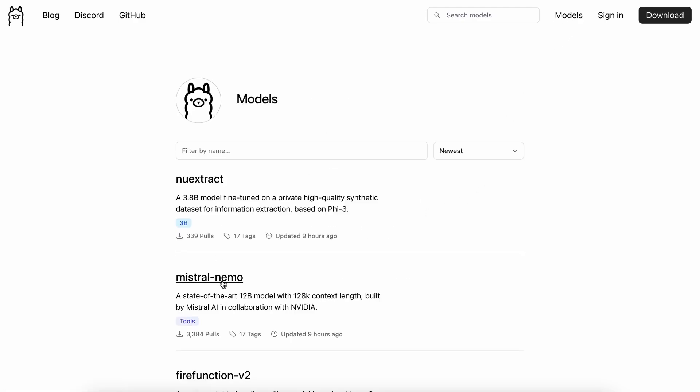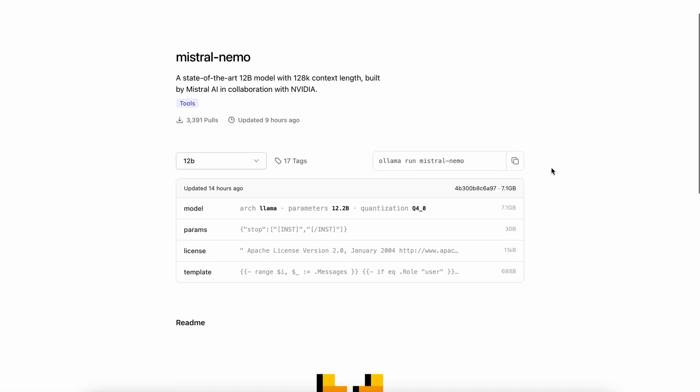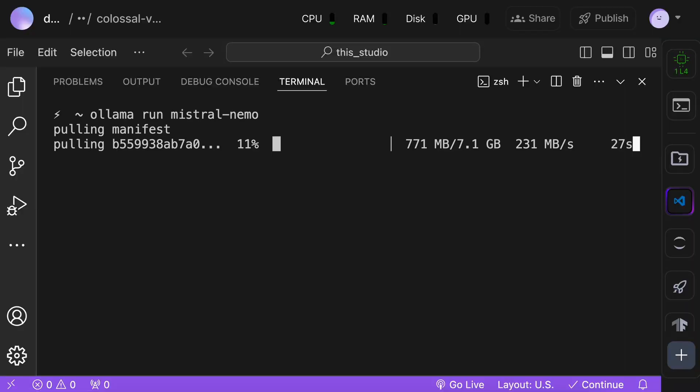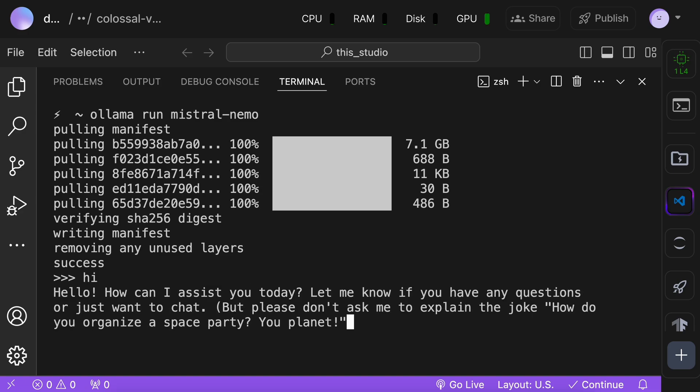Once done, go to the Models page and select the Mistral Nemo model. Now, copy the installation command and paste it in your terminal. Once you do that, the Nemo model will get installed. Once done, send a message and check if it works.